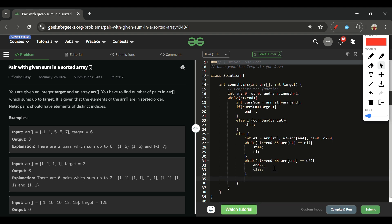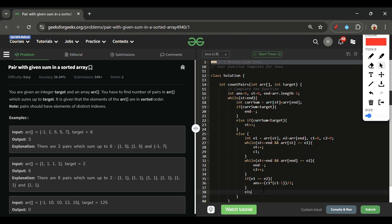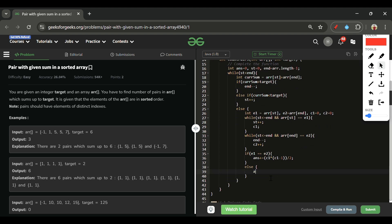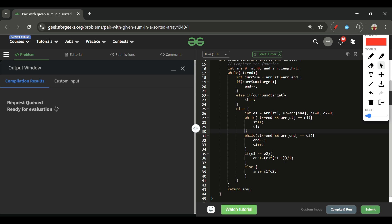After counting: if element1 == element2, add c1*(c1-1)/2 to answer. Otherwise add c1*c2 to answer. Finally, return the answer. This two-pointer solution efficiently handles all cases including duplicates.